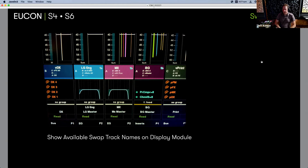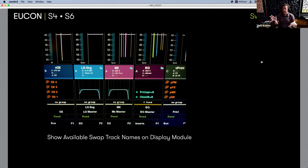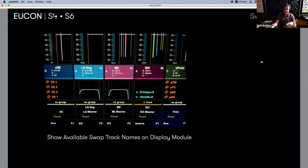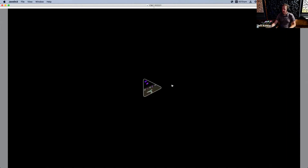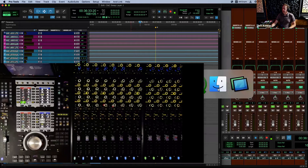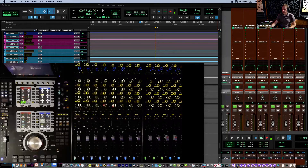One last slide: there's an option if you'd like to allocate some display module real estate to see what's nested under those A/B/C/D layers. The preference is called 'Show available swap track names on display module.' Totally up to you — if you want to populate that on the displays it's nice, gives you a quick recollection of what's there. Okay, that's everything in the keynote. Let's go to the console view.